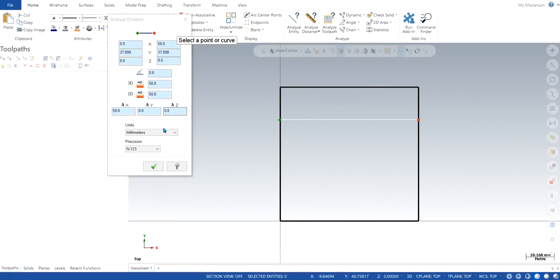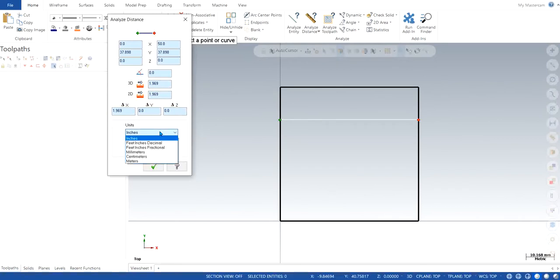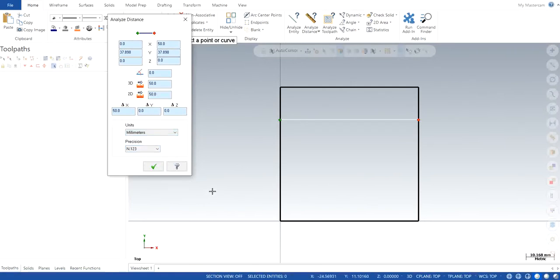Also, it gives you freedom to choose from what kind of parameters you are looking for, what kind of units. It can be inches as well. So 50 millimeters is 1.969 inches and so on. So it is a really efficient tool to know, especially when you are working with 3D geometries.